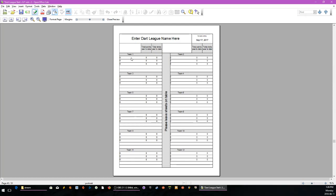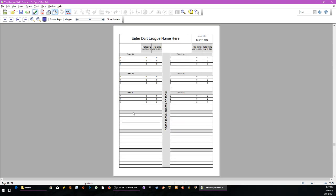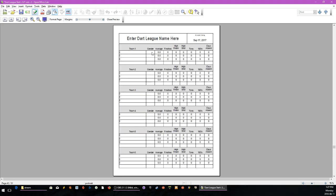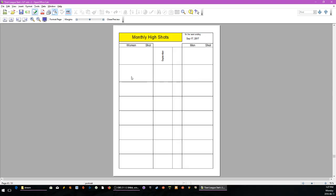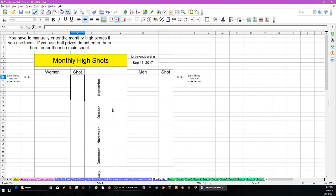There is an optional printout sheet. It will display the team, player name, total points year to date, and total shots year to date. It only shows 18 — if you have 24, it shows 24. This is the total of high finishes, high shot, one-eighties, and absences for each team. That's only 18; this you don't have to print out — it's optional.